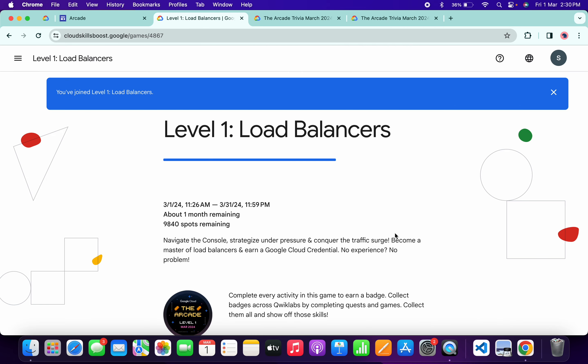No need to worry about the other lab solutions. I will make a playlist and share the link in the description box. From there you can complete all your labs. You have to perform this step for Level 2 and Level 3 also.